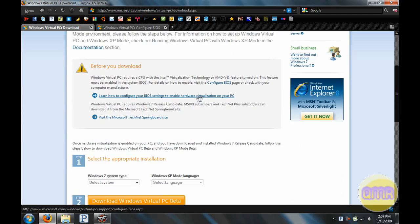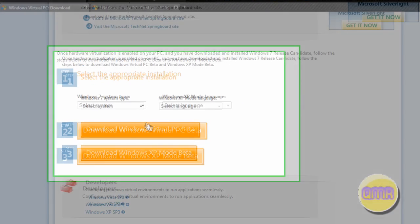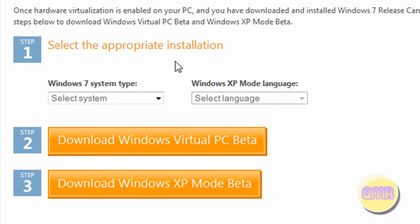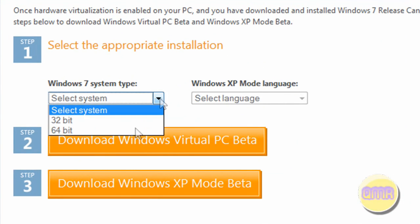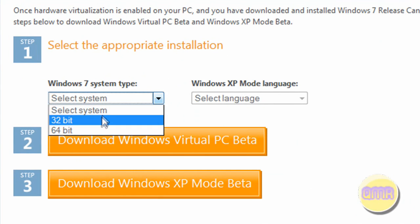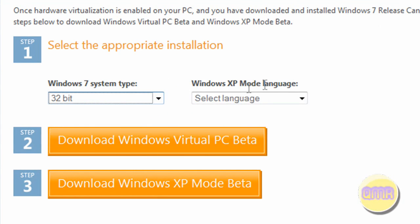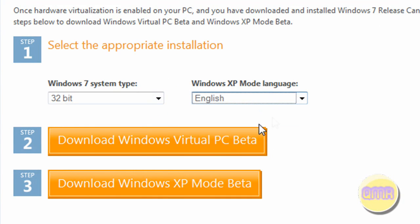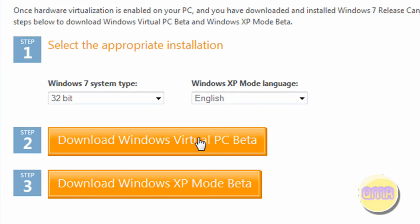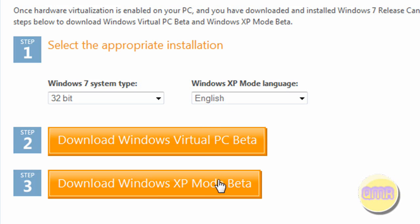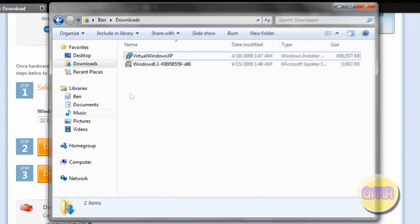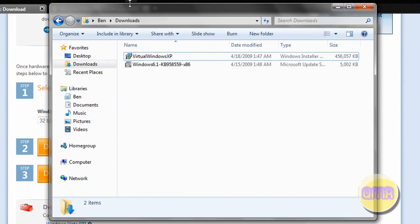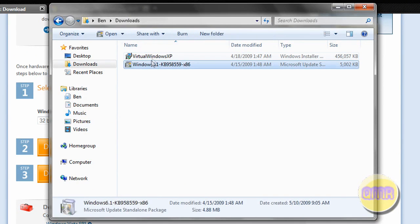You just need to follow these simple instructions. You need to download two things: select your Windows 7 system type (I'm running 32-bit) and your language that you want in Windows XP mode, and click Download Windows Virtual PC Beta. That will download and takes quite a long time, I think. One of these takes a long time, I remember. Then you need to download the other one, and once you have them both, you can open up your Downloads folder where you saved them to, and you'll have these two files.